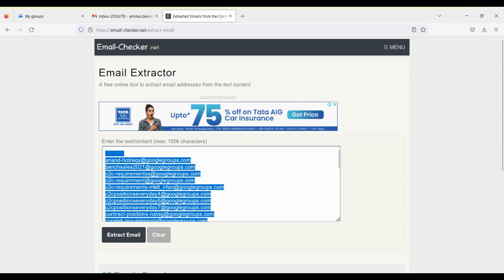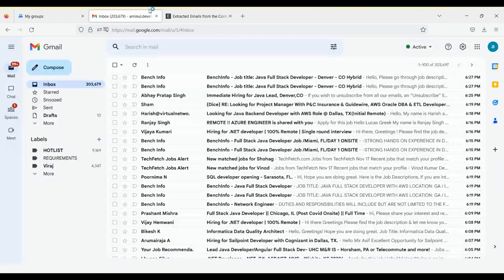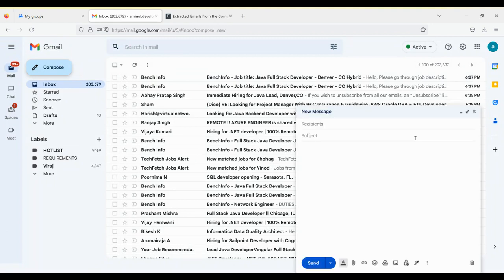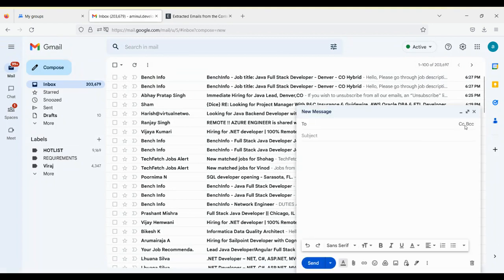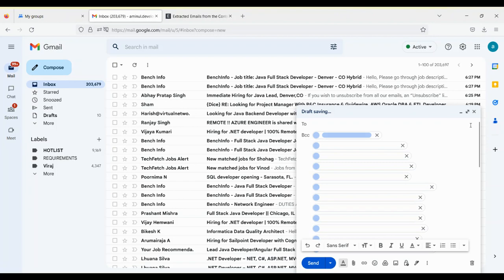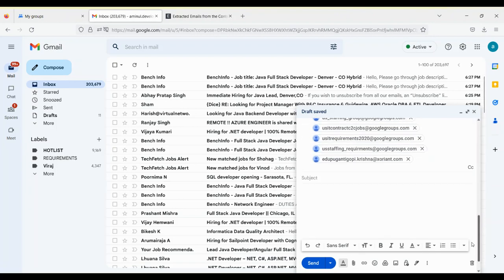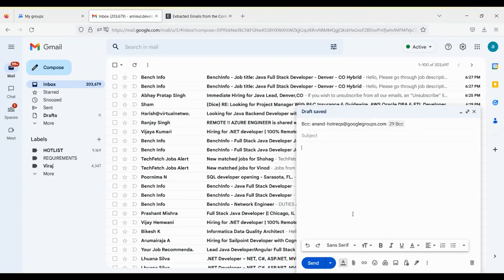Then you will go to Compose. You will put it in BCC as so many groups are there you have tried already, and you will email whatever you want to email.